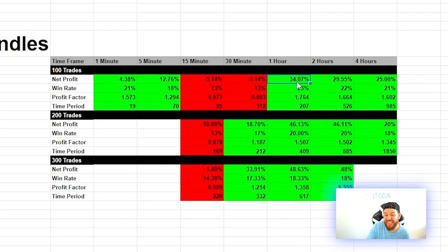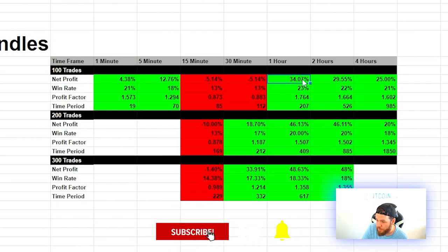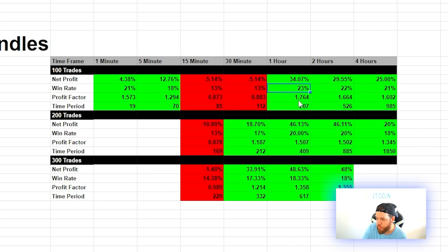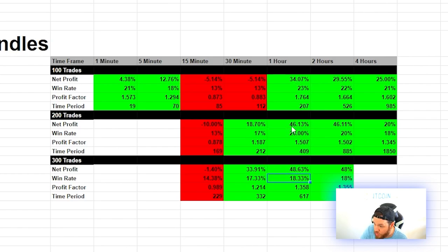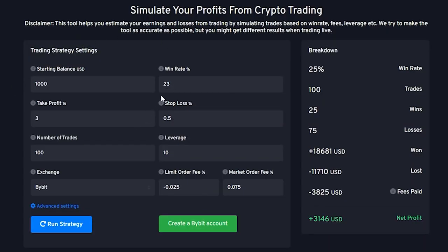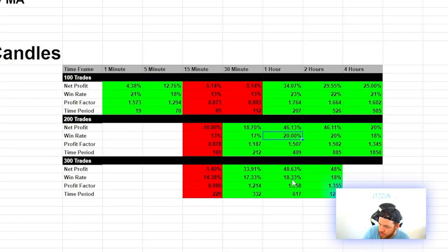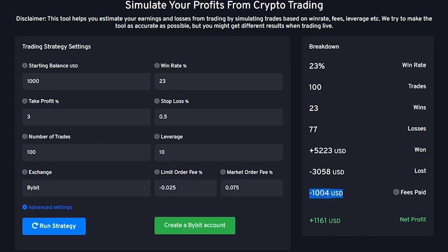The 1-hour timeframe looks like the sweet spot for this strategy. On the first 100 trades we got a 23% win rate with 34% net profit. At 200 trades it was 20% win rate with 46% profit, then 18% win rate with 48% profit at 300 trades. At a simulated 23% win rate, we're over $1,000 profit — over 100% return using leverage. However, as win rate falls to 20% and then 18%, fees start outweighing the winnings.